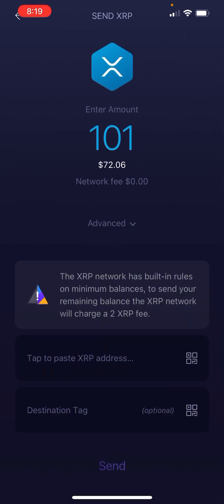The destination tag — a tag or a memo — on some accounts and some wallets, there is going to be a memo or a tag. It's also going to prompt you to know that hey, this address requires a memo or a tag.